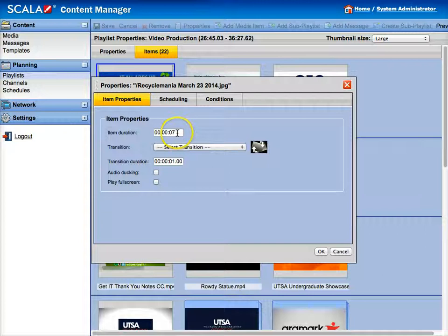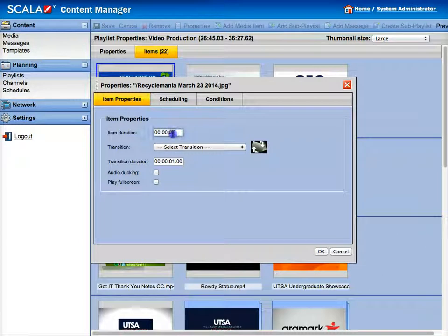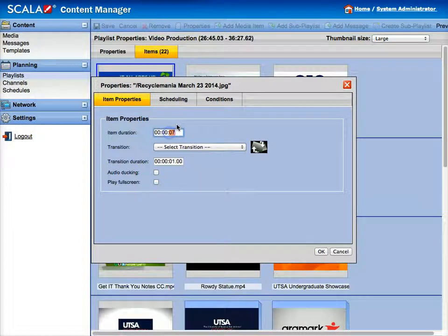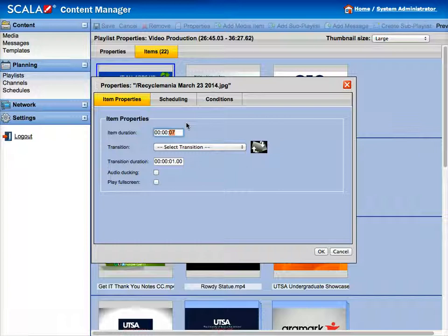The default is seven seconds. But usually if there's a lot of text in the slide, I like to bump that up to 15 to 20. So I'm going to put 20.